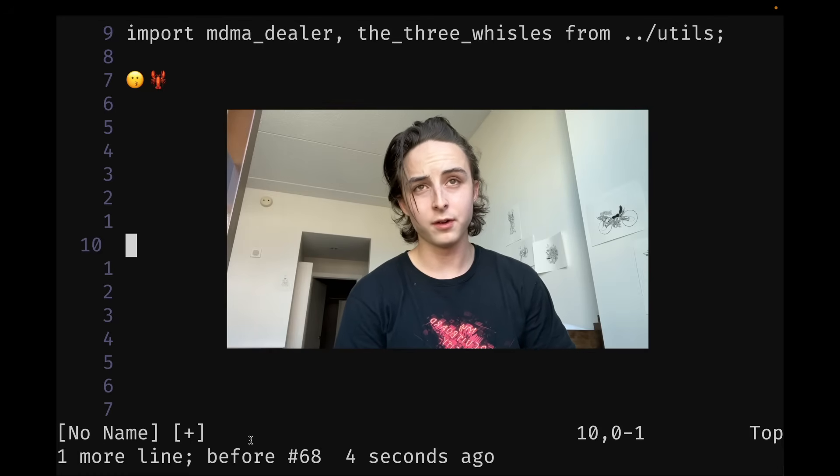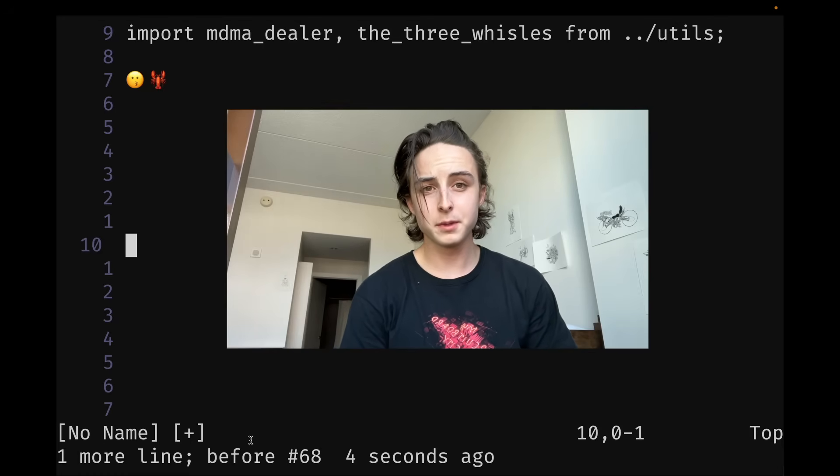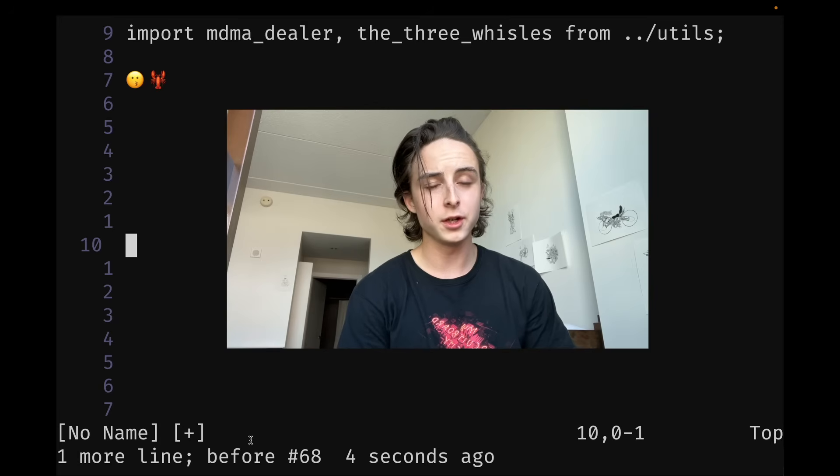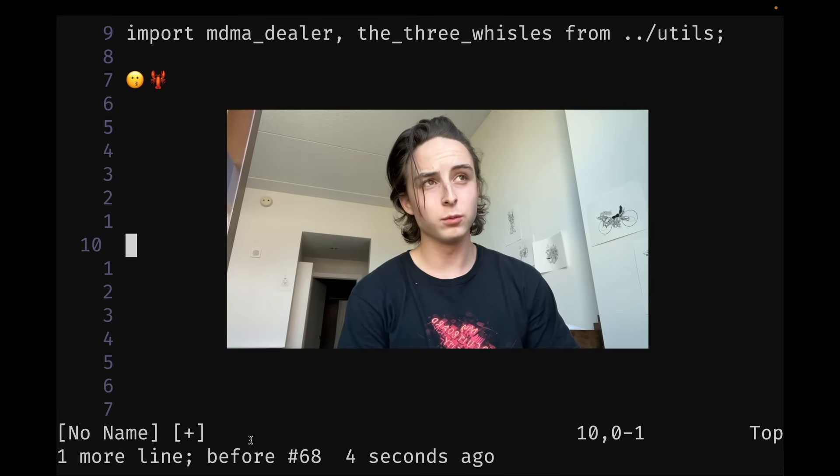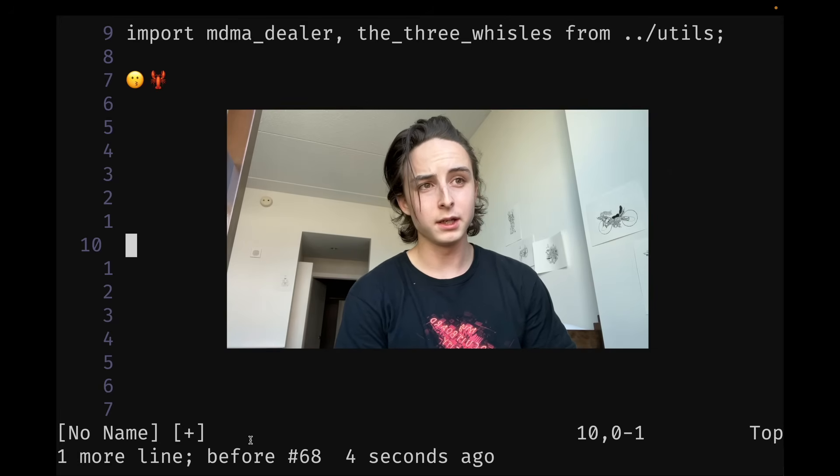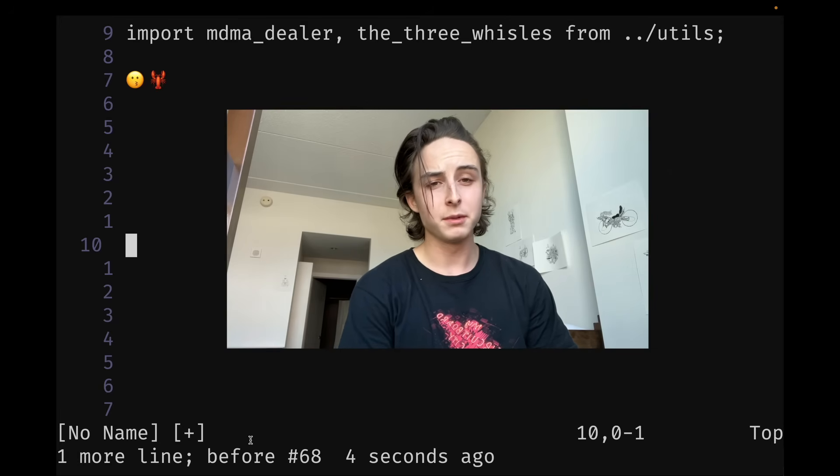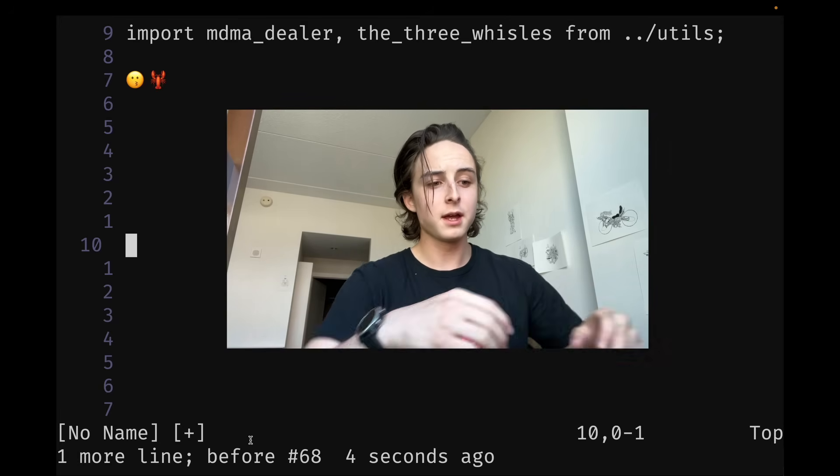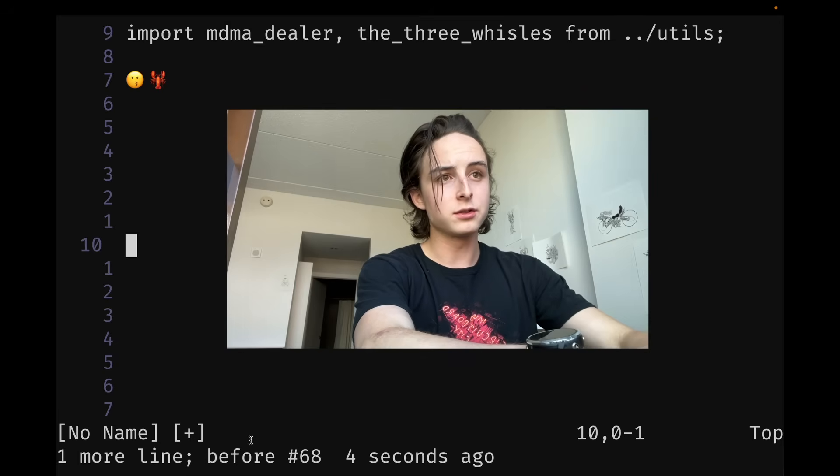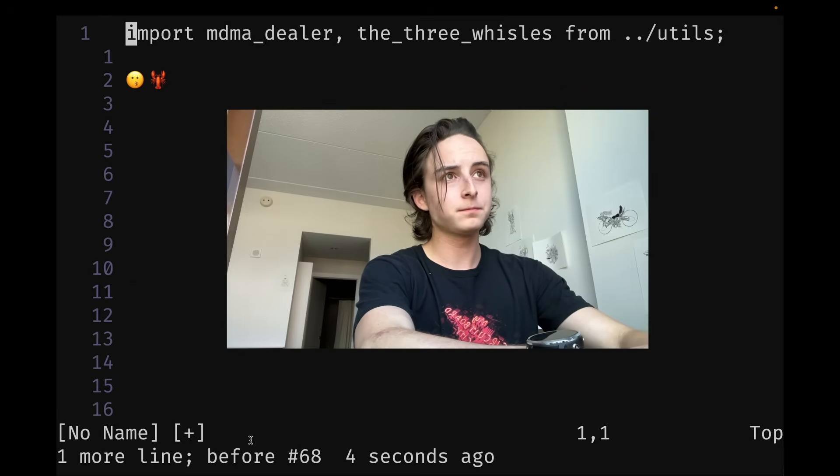If you want to go to the top of the file in Vim, most people would do GG. Some people, if they're really good, will do 999k. But there's actually another way that's even better, and that is just Go.